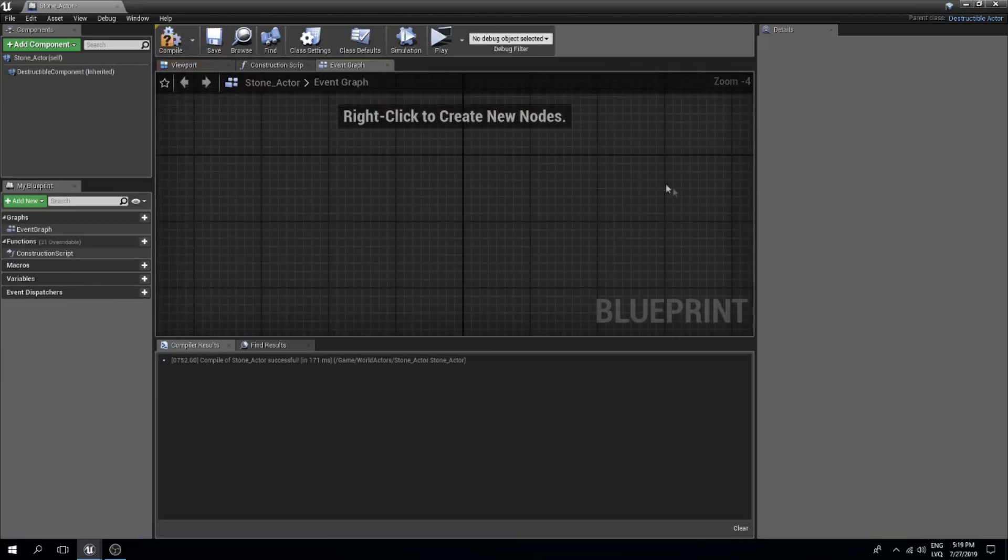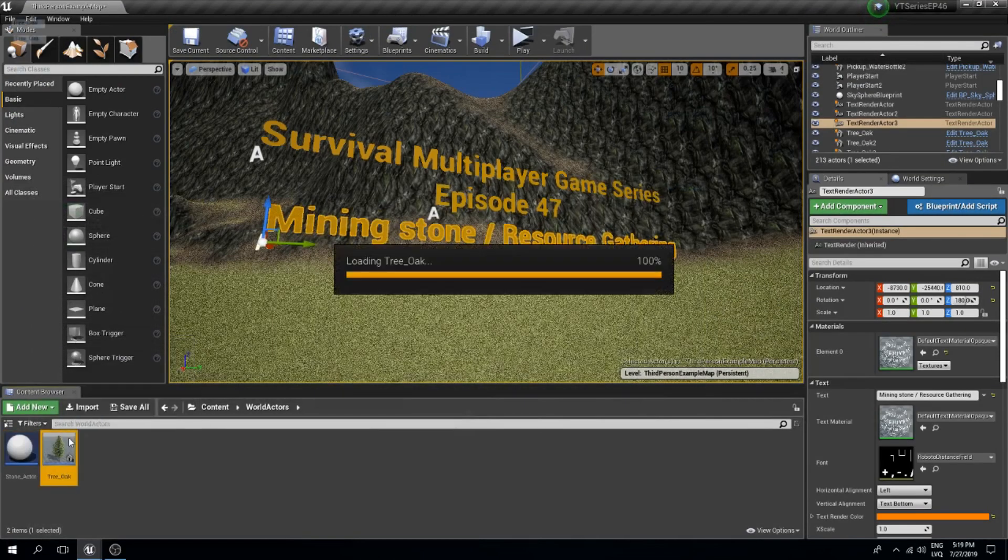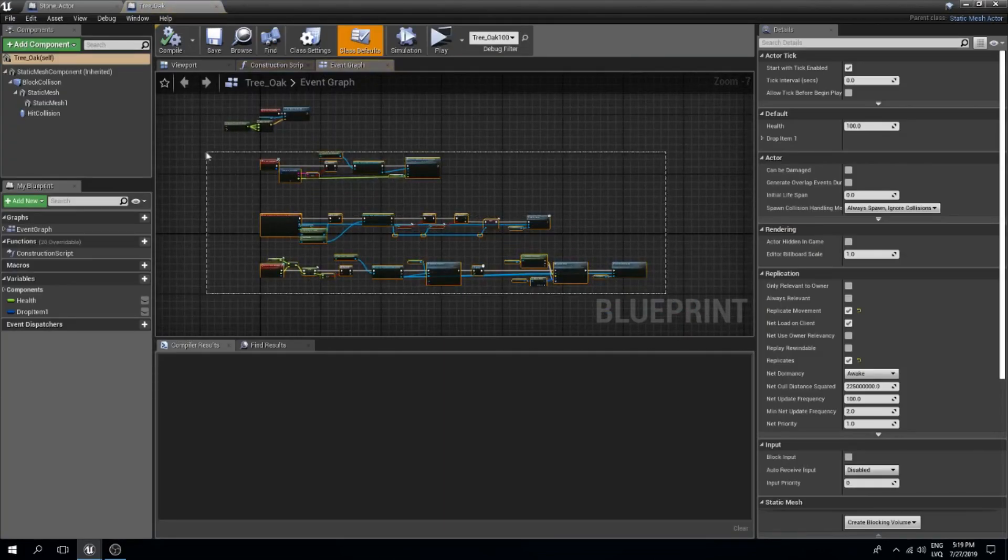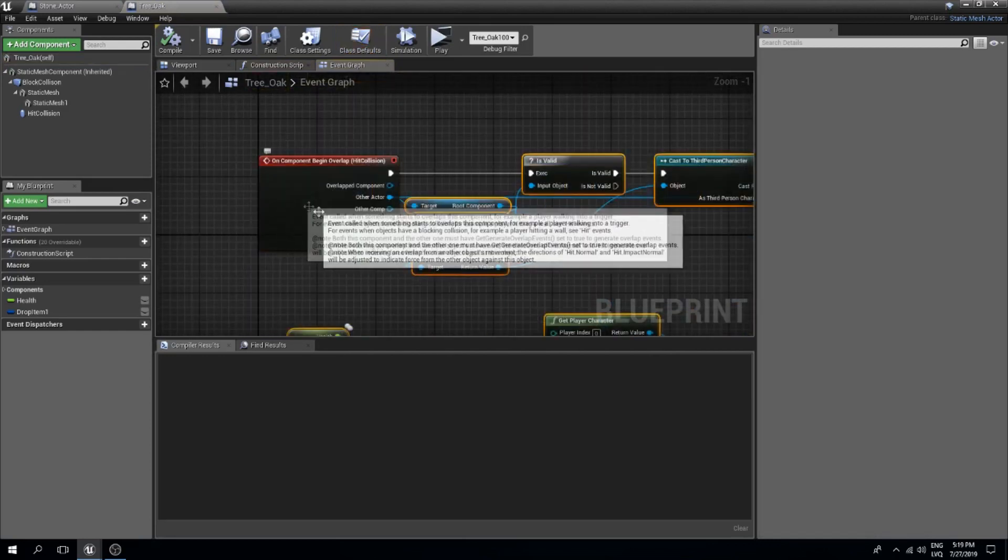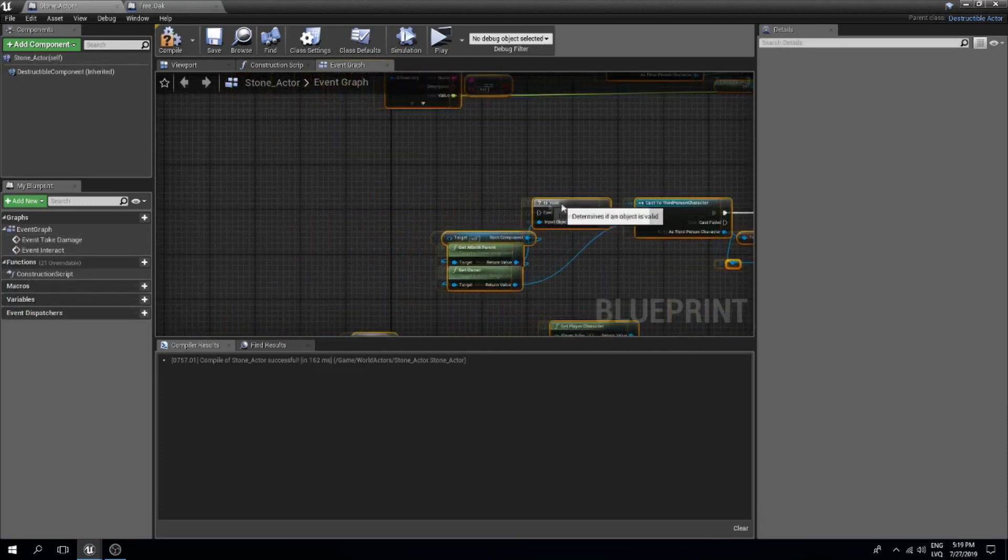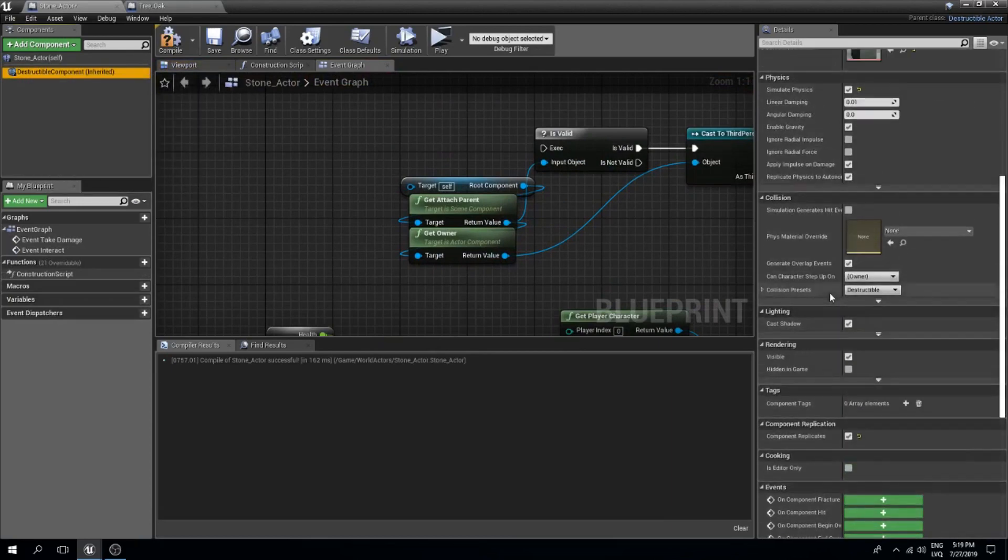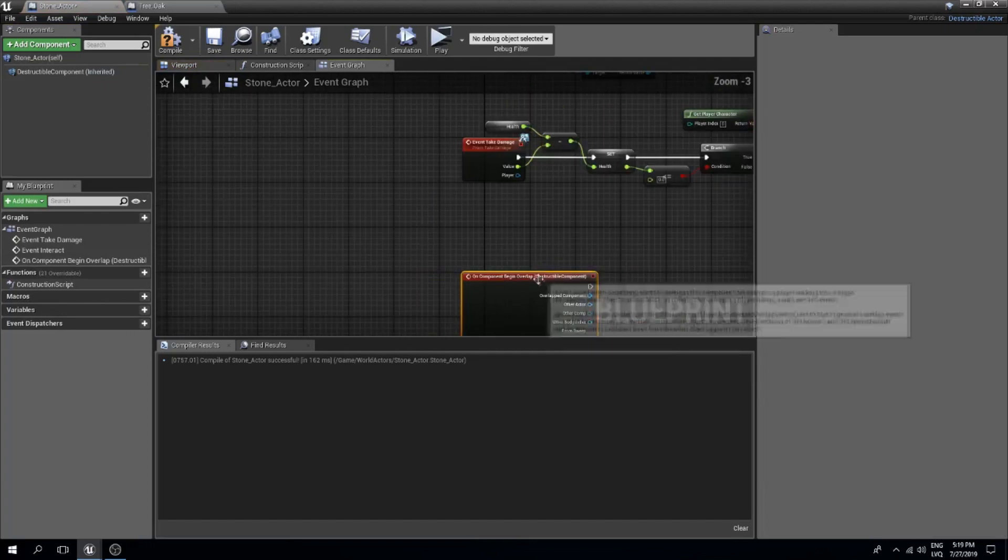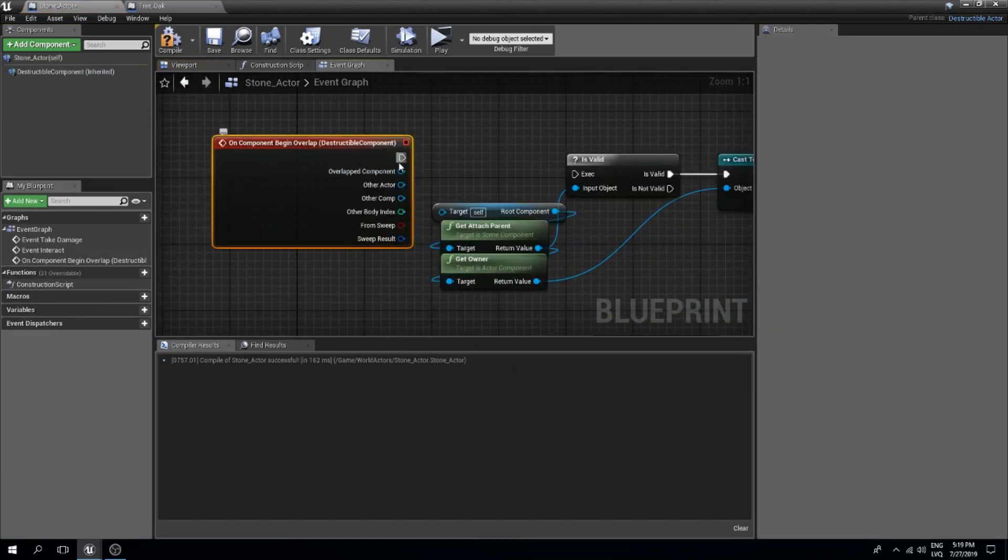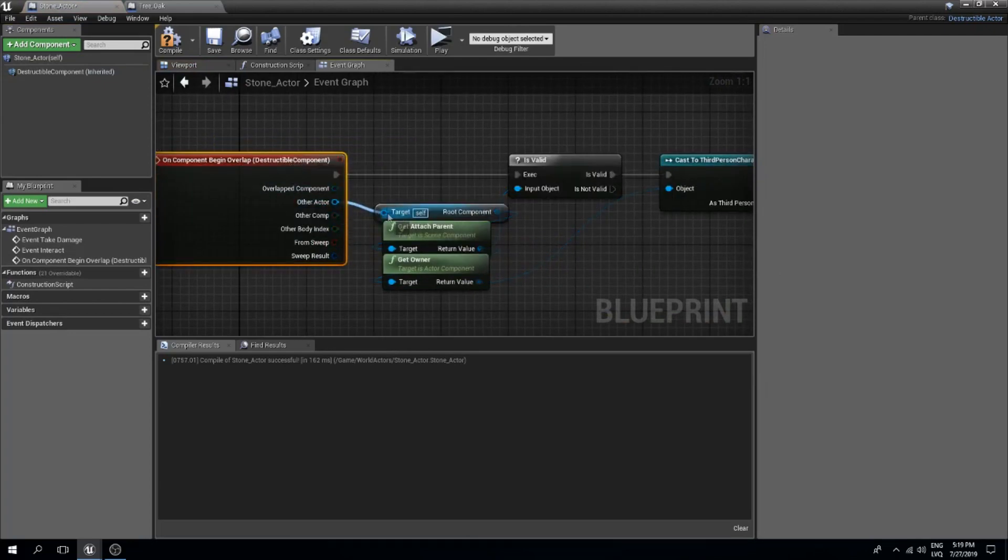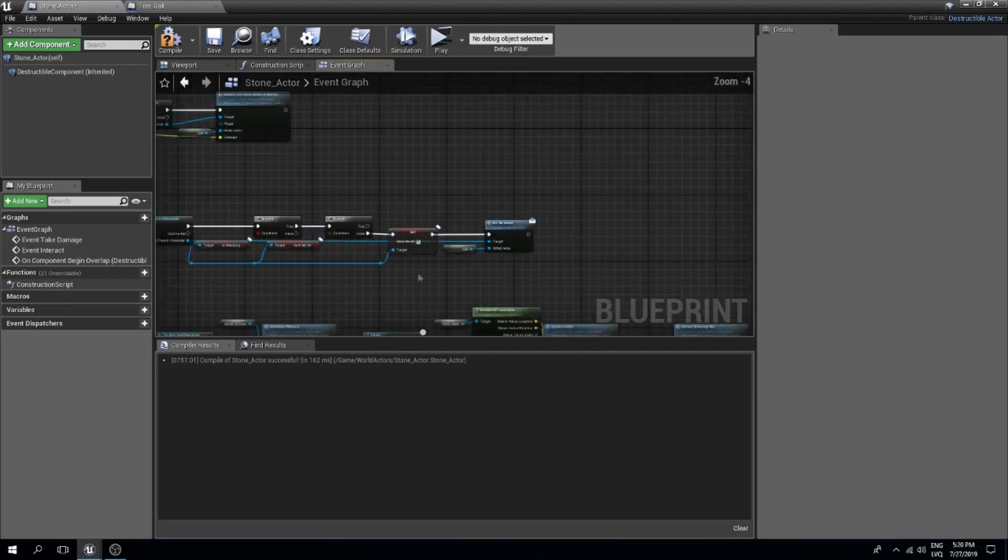The next thing what I want to do is simply copy from the tree. I will open the tree to save time and copy all of these nodes except for the overlap into my stone blueprint. For the overlap I will select the destructible component. Make sure that generate overlap events are set to true in the collision tab. Here is our on component begin overlap event which now we can set over here. So the execution goes to is valid, add actor into this target and other actor into the hit an actor target.